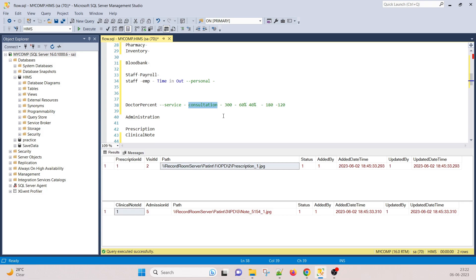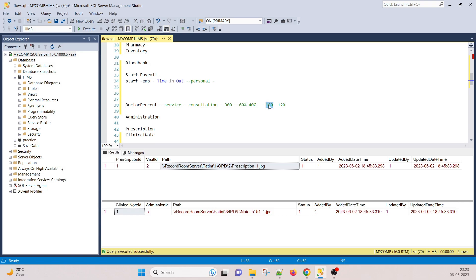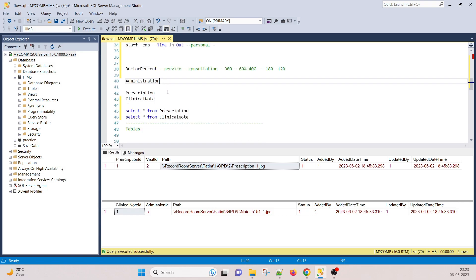For IPD, there are visit charges and operation charges, and based on those the doctor's percentage is fixed. At month end, the accounts department calculates the percentage — month-wise services and their cost — and based on that, the 50/50 or 60/40 split is applied and paid out to the doctor.